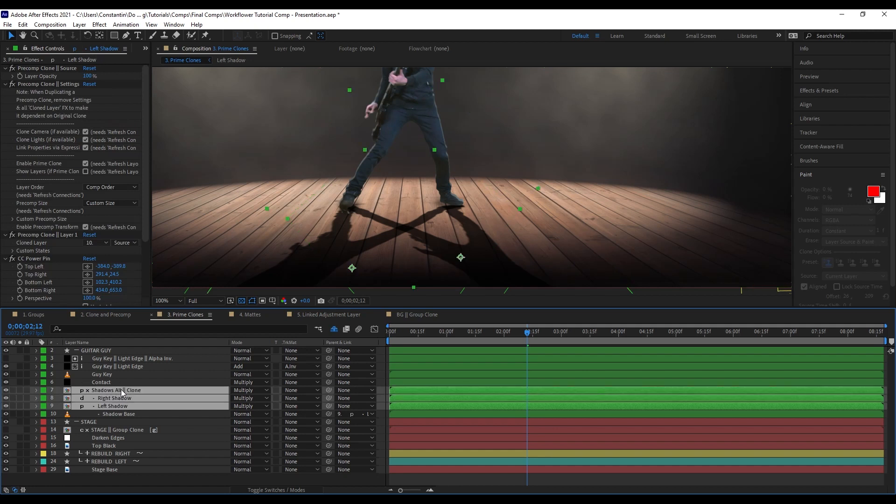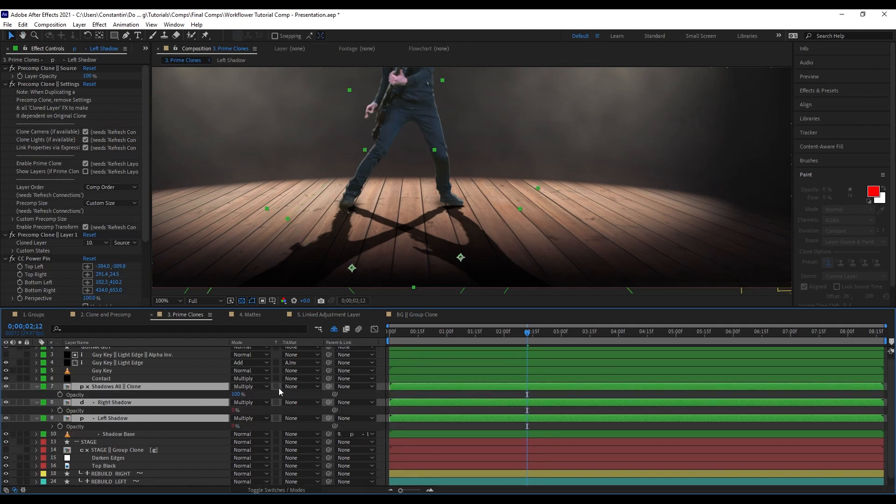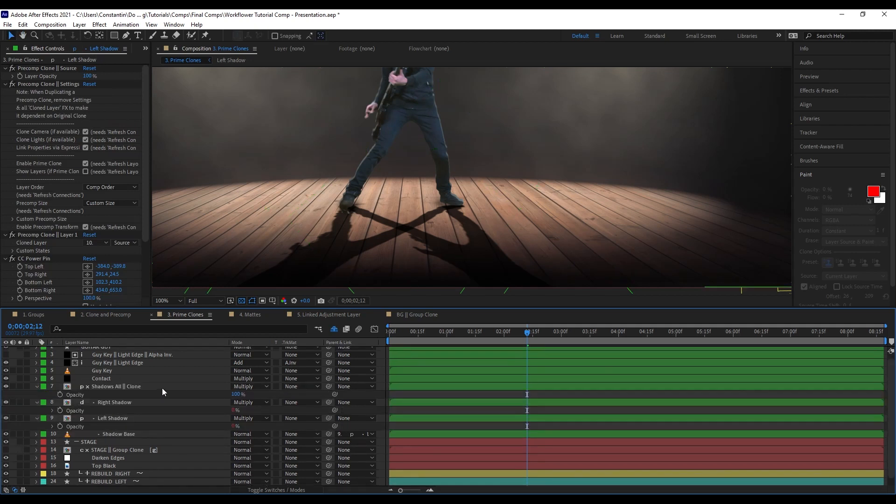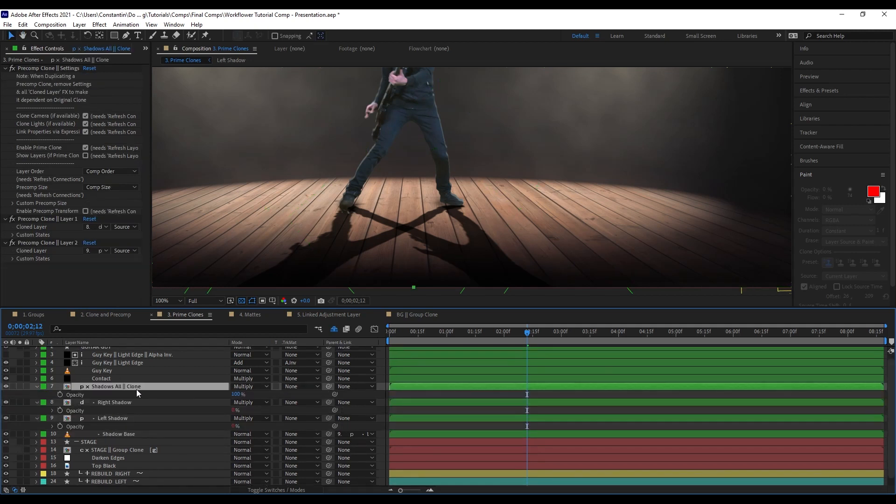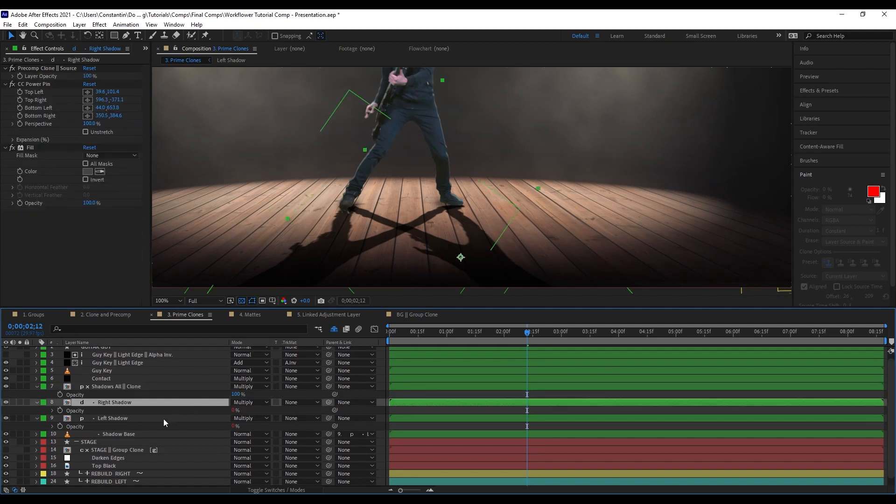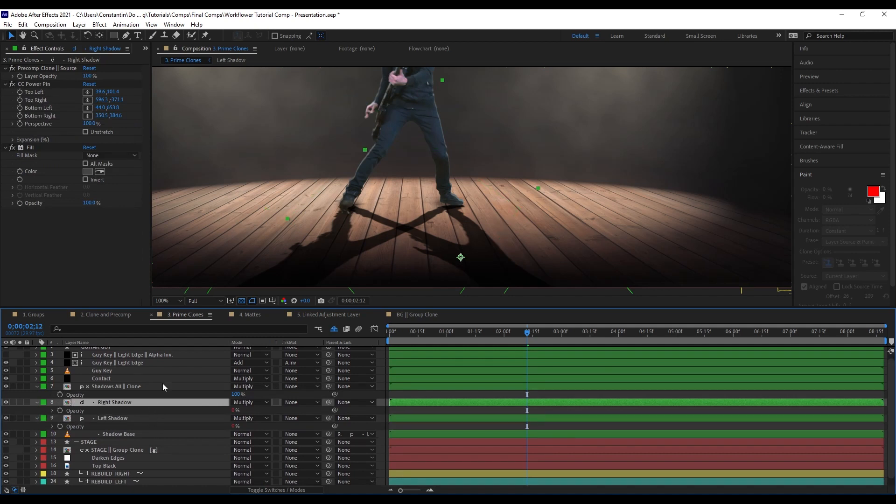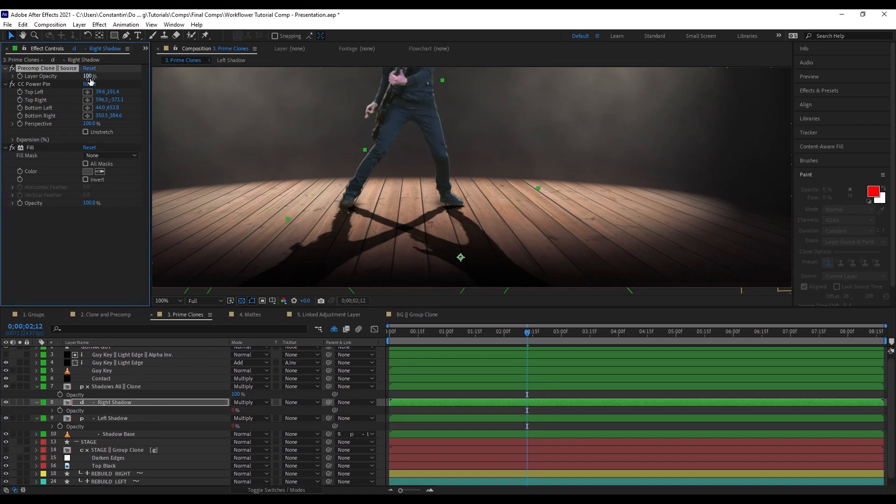This means it is contained within a prime clone. This shadow base layer here is already contained within this clone because it's even indenting further. If we look at the opacity of these layers, we see that the prime clone layer itself is at 100% opacity and the layers themselves are not visible. The opacity that is within the clone can be seen here on this opacity slider. I can change that up.